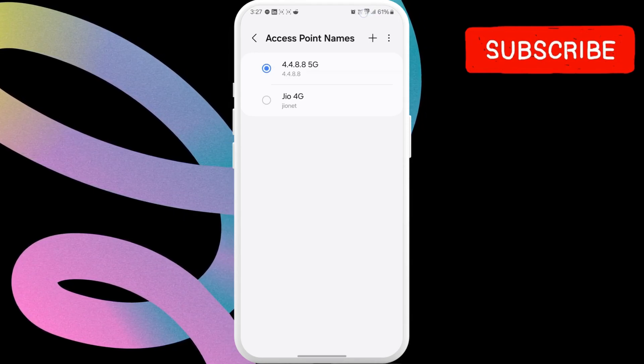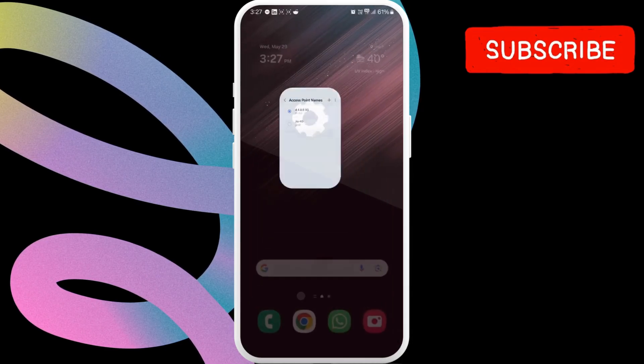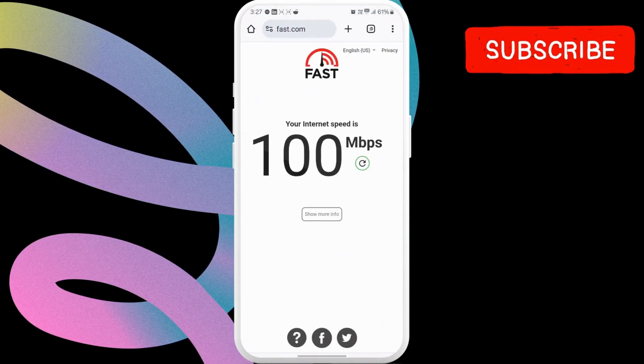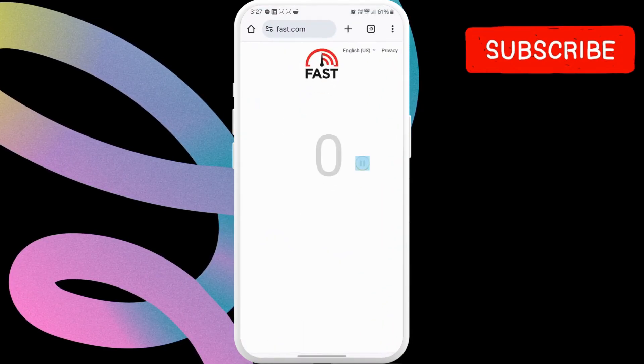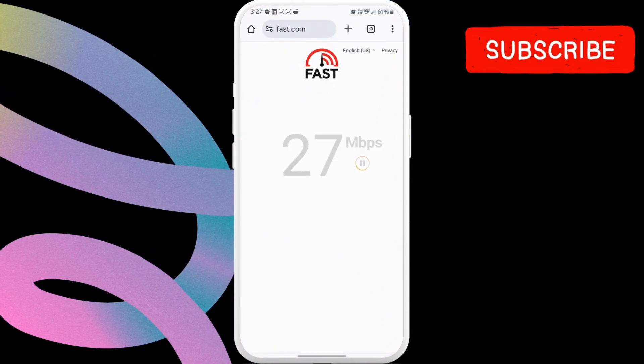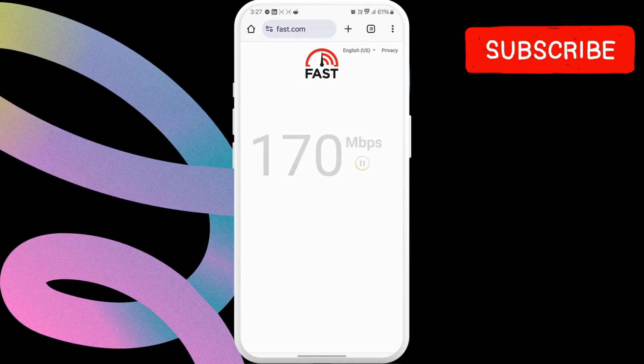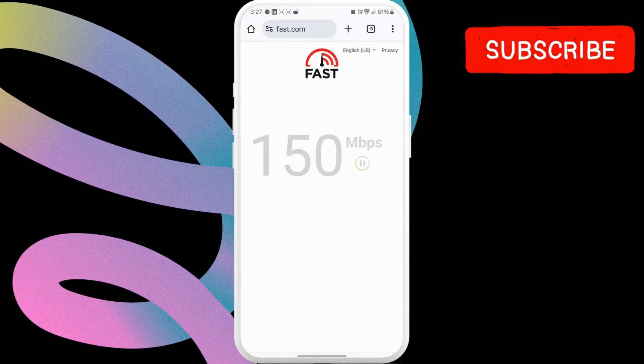After that, return to fast.com and perform a speed test one more time. You should notice a significant improvement in the mobile data speed.